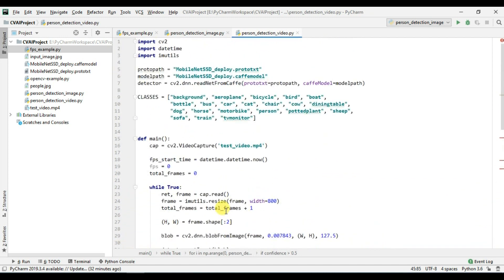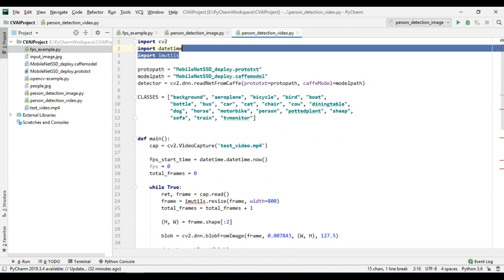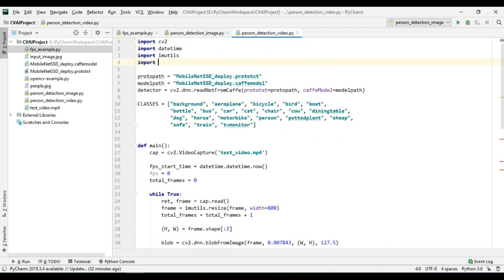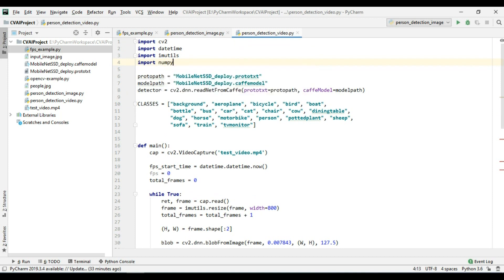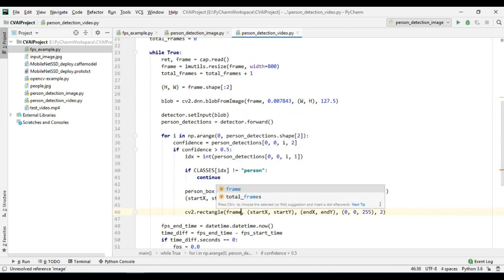So I just need to import numpy here as well. Import numpy as np and I will rename this as frame.